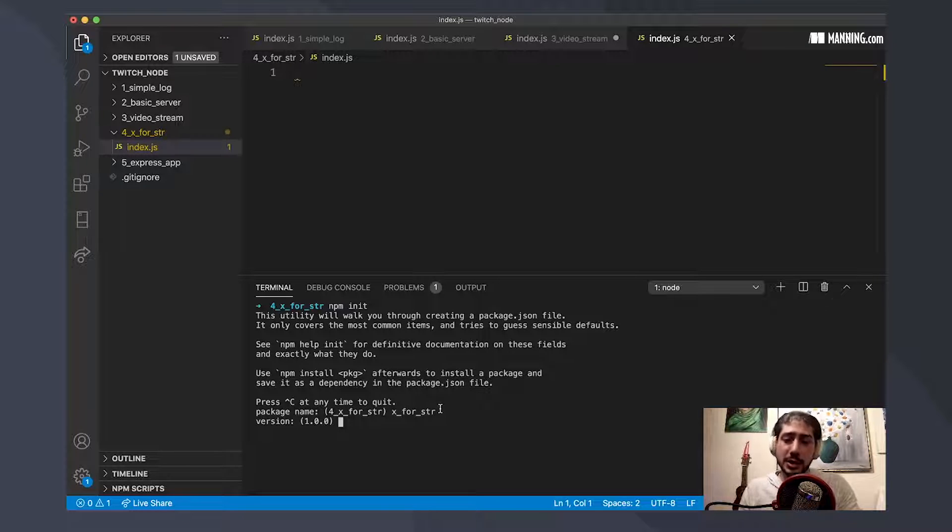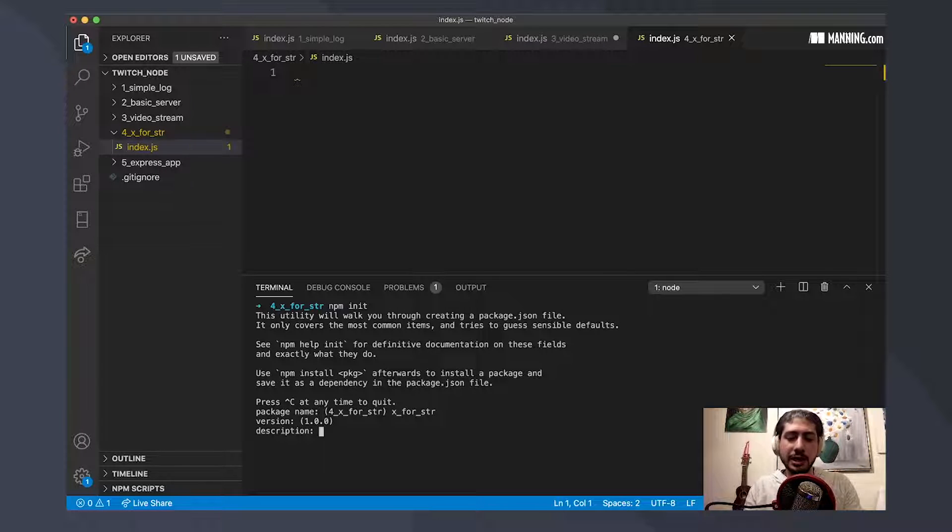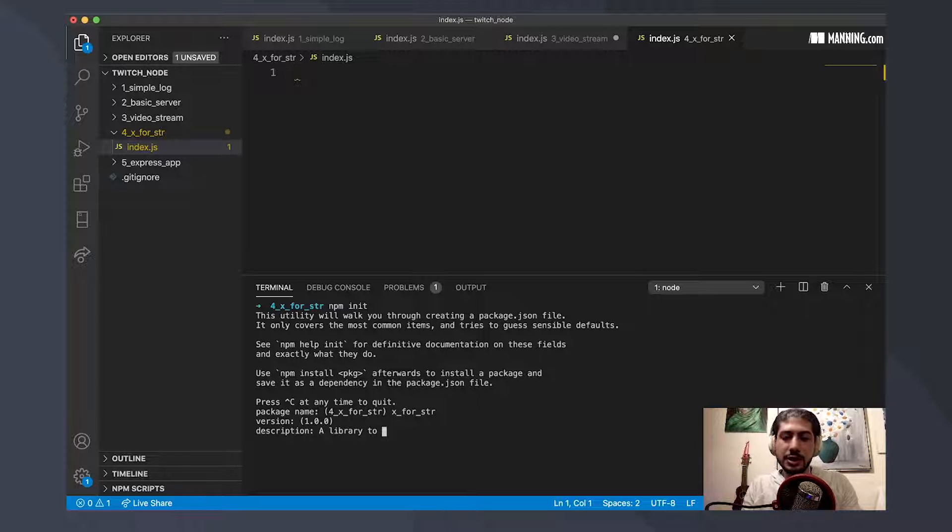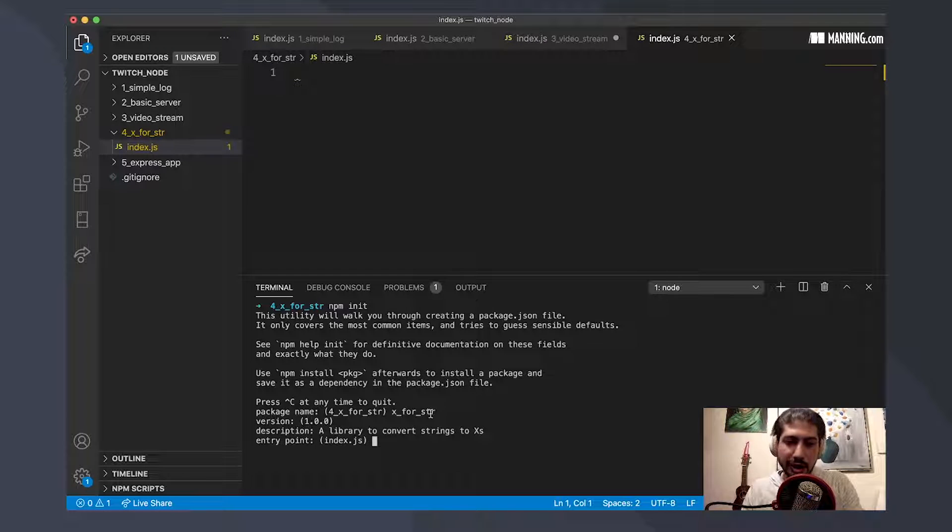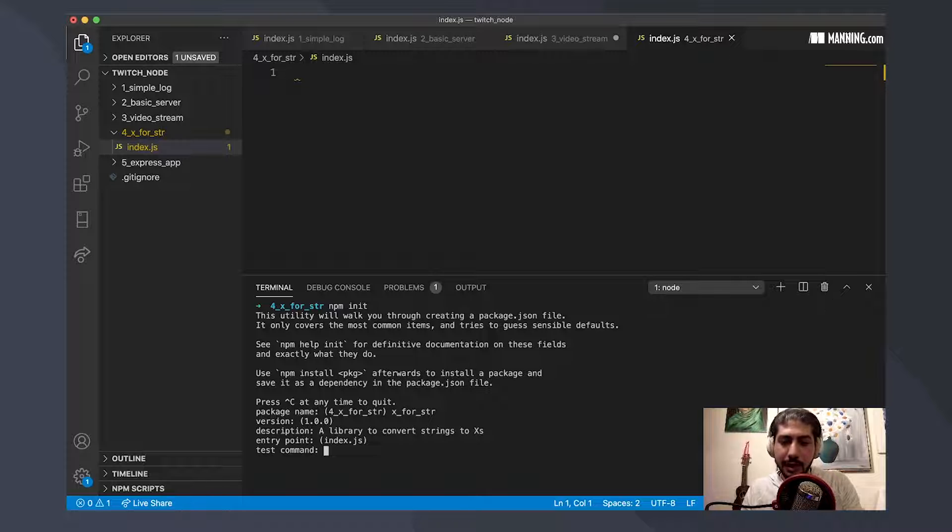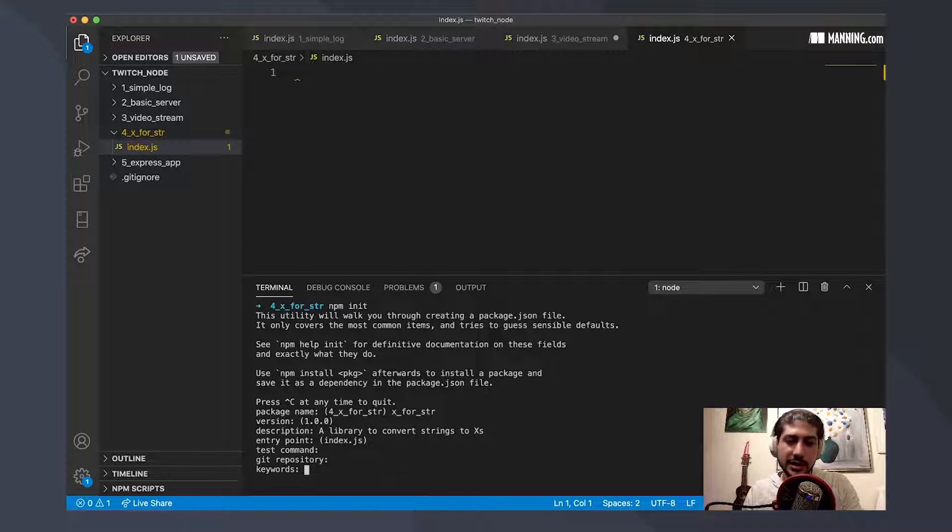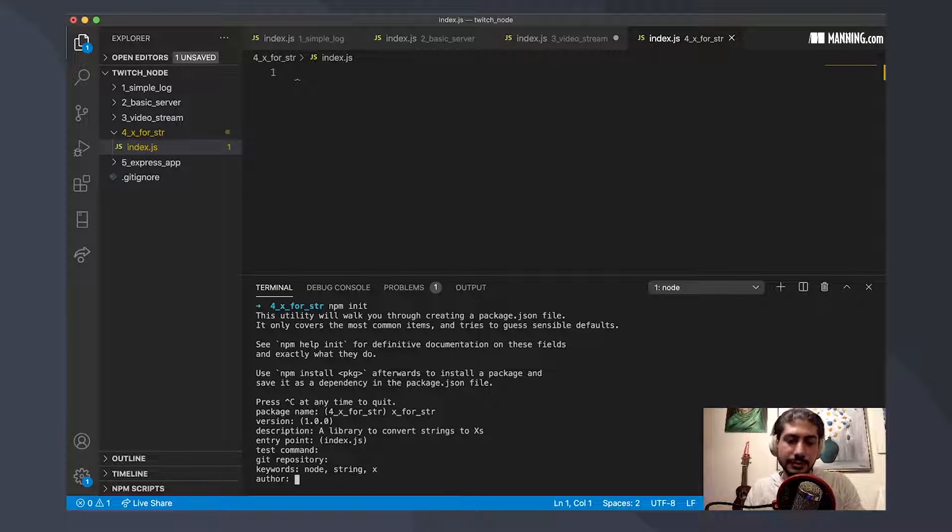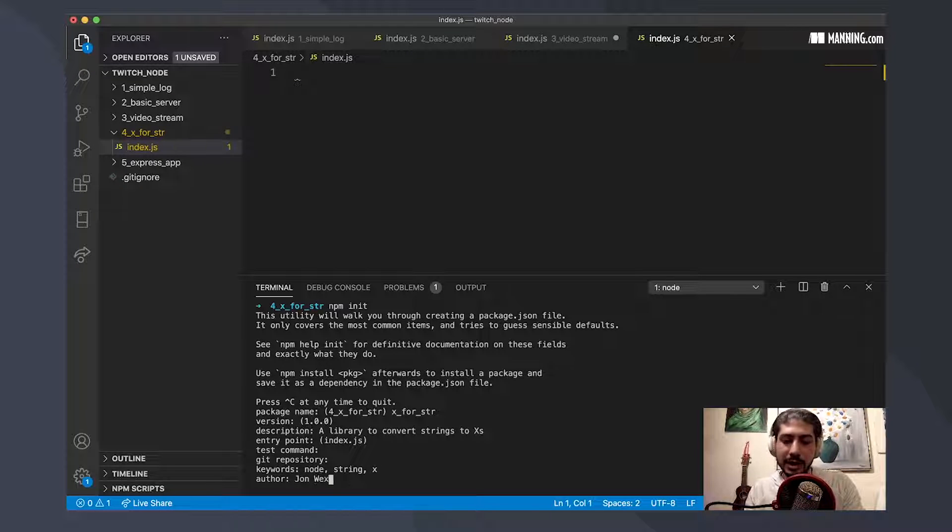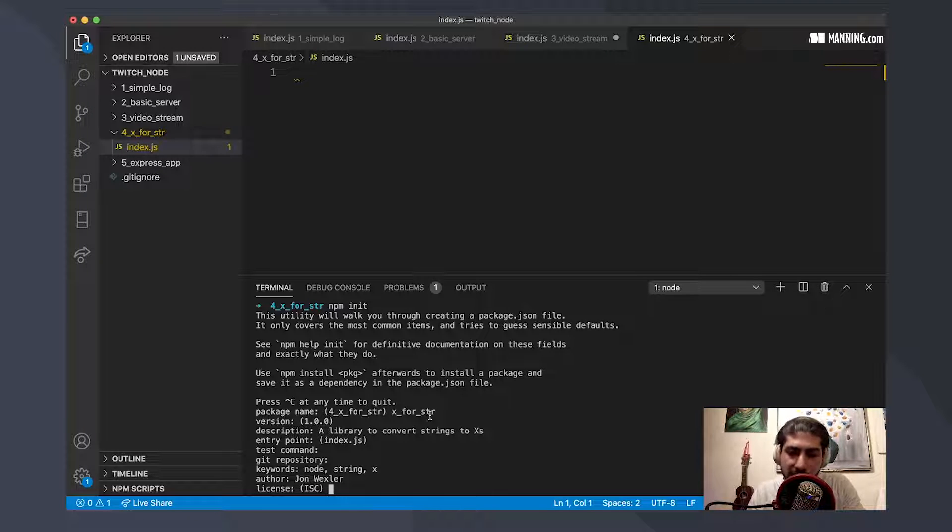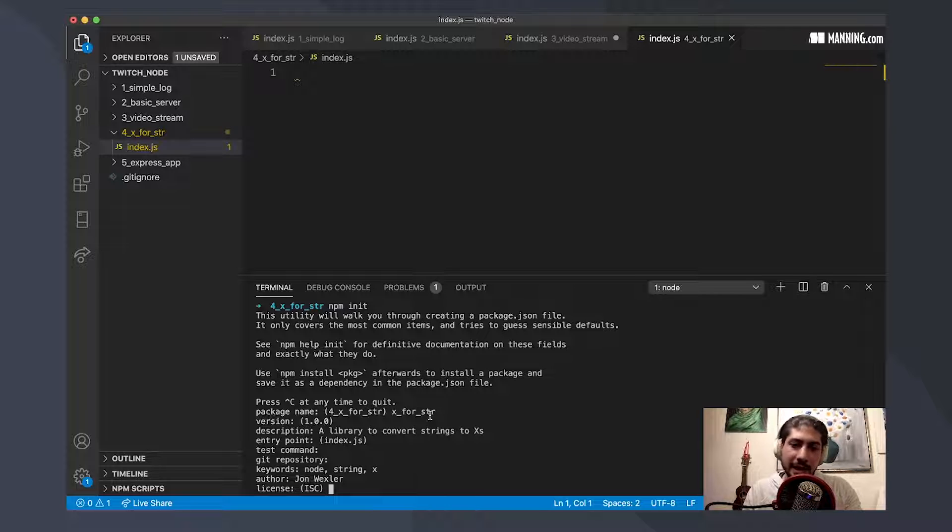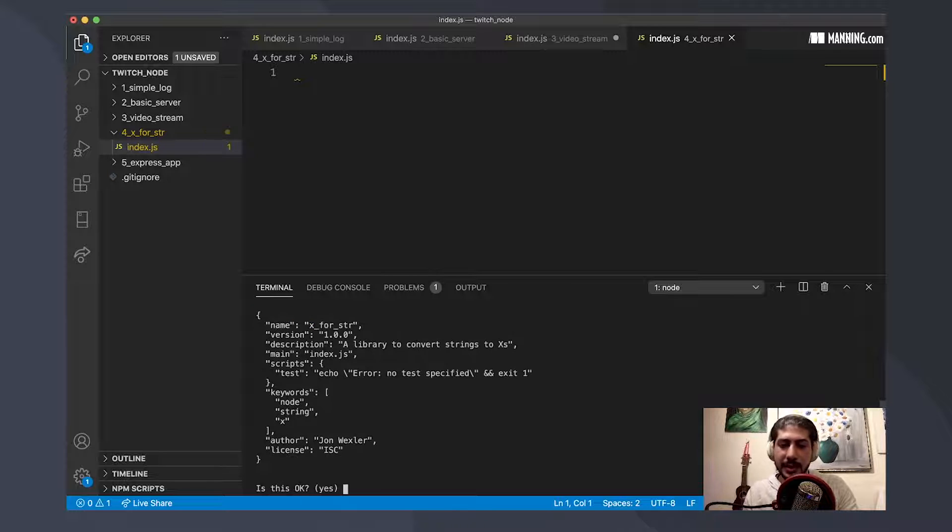We can also specify the version. Since we're starting fresh, we don't need a version here. Description, a library to convert strings to x's. Our entry point is index.js. And we could add some test commands. We can specify a GitHub repository, which I don't have for this right now. And some keywords like node string x. And then for author, I can put my name in here. And license, I can use the default license, but you can also specify other licenses like MIT license, or if you have a proprietary code that you don't want to give out, you can do that as well.